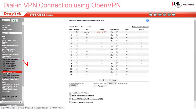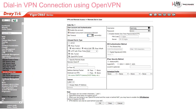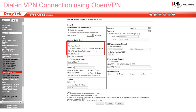Now we create our remote dial-in user profile under VPN and Remote Access, Remote Dial-in User. We need to give it a username and password. If we want it to be always on, we'll need to set the idle timeout to zero. We also need to make sure OpenVPN Tunnel is selected as an allowed dial-in type. You can deselect the other allowed dial-in types if you don't want them to be options.